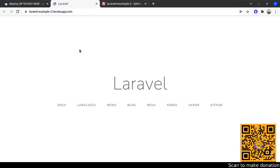To sum up this video: first, create the application in Heroku and add the Postgres database add-on. Then set up the environment variables in Heroku. Finally, define the CI/CD pipeline in GitLab. That's all for this video. If you found this video useful, please like and share, and don't forget to subscribe to this channel. See you in the next video.